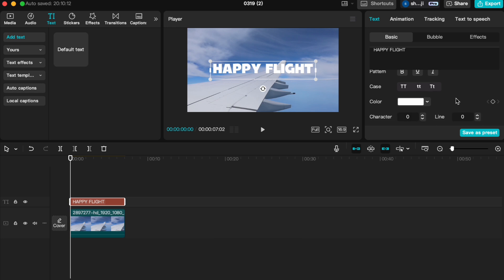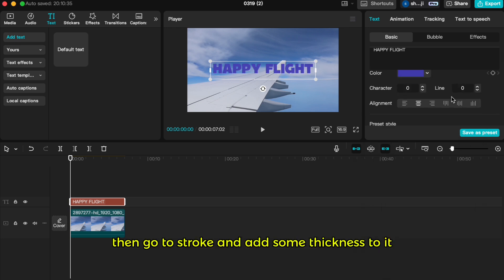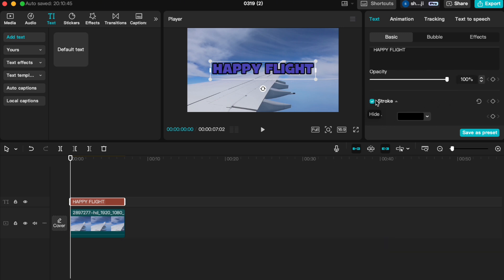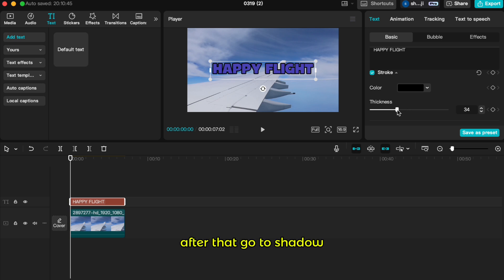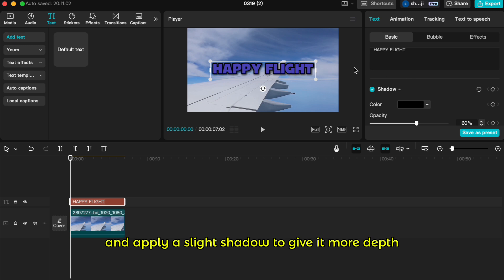Adjust the color, then go to stroke and add some thickness to it. After that, go to shadow and apply a slight shadow to give it more depth.